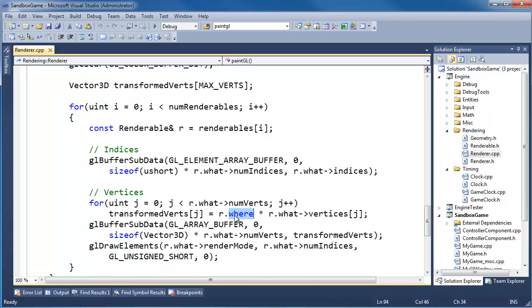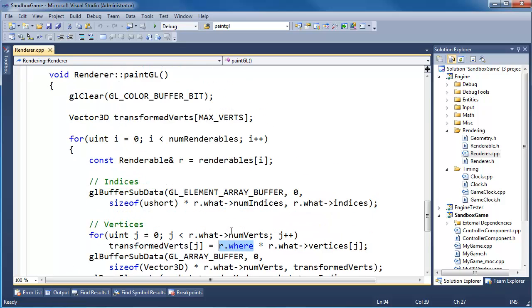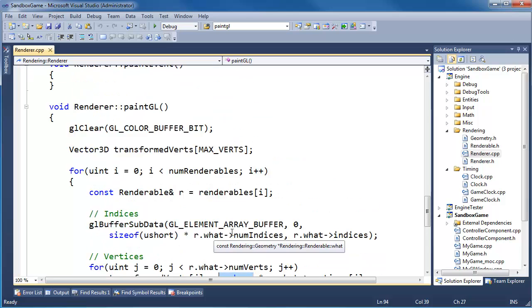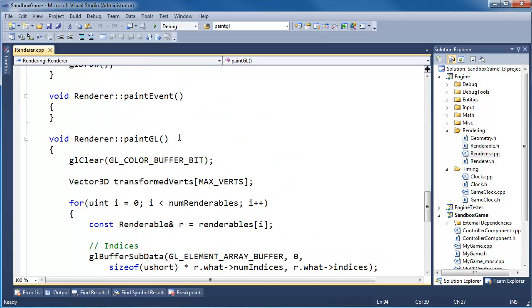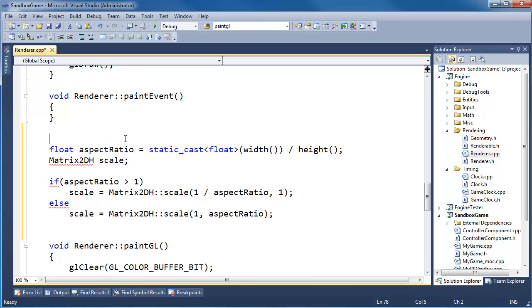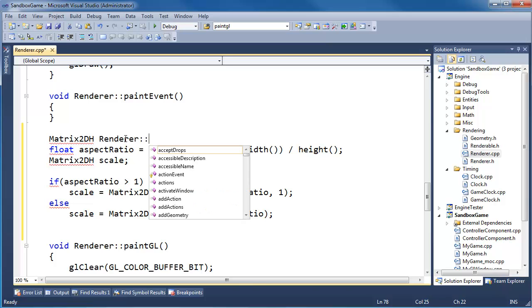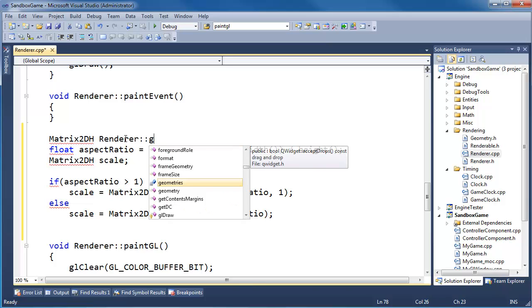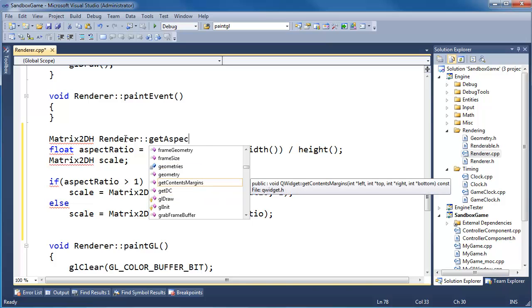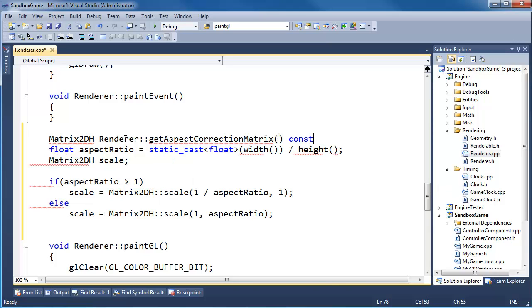Right here on this matrix, this where matrix, we need to slam it with the aspect correction fix up. So let's just paste that code right here and say matrix 2d h renderer get aspect correction matrix. That can be const.